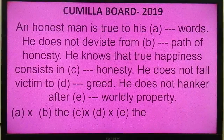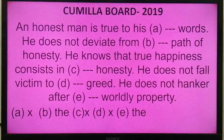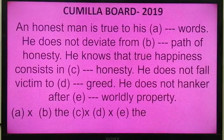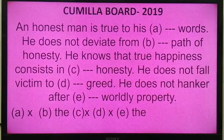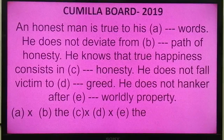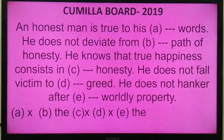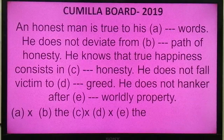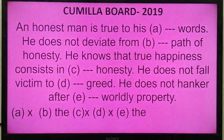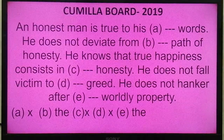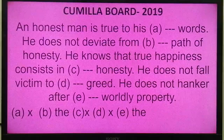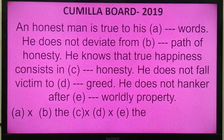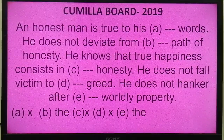Let's start with Cumilla Board 2019. 'An honest man is true to his words.' The answer here is going to be a cross — because 'his' is a possessive adjective, and before a noun with a possessive case, no article is placed. 'He does not deviate from the path of honesty.' Here the answer is going to be THE, because in our first class we learned that the definite article THE is used before abstract nouns in a specific context — here we can see 'path of honesty,' so THE is applicable.